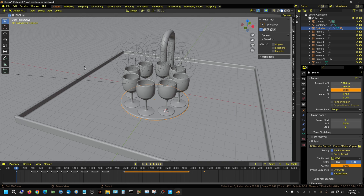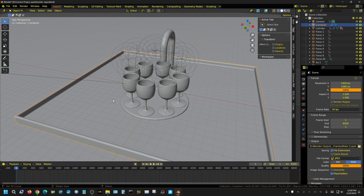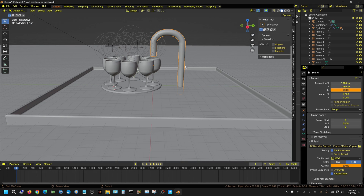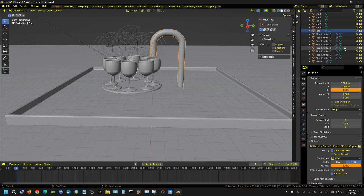Essentially all I did was create one of these cups and put it off to the side. Then I created this container — that's just to keep the particles from going all over the place for the most part. Then I created this faucet, which isn't really a faucet. It's a pipe made using a curve and then converting that curve into a pipe. Inside this pipe I have emitters.